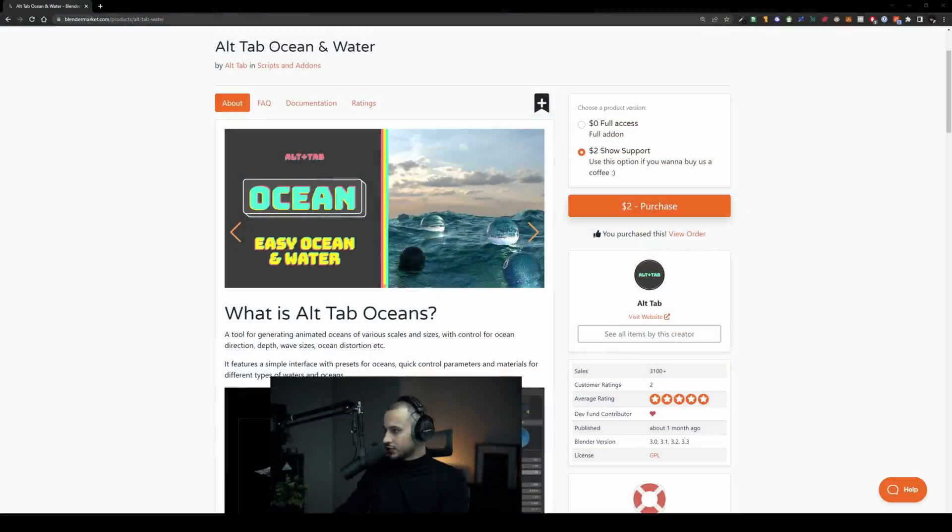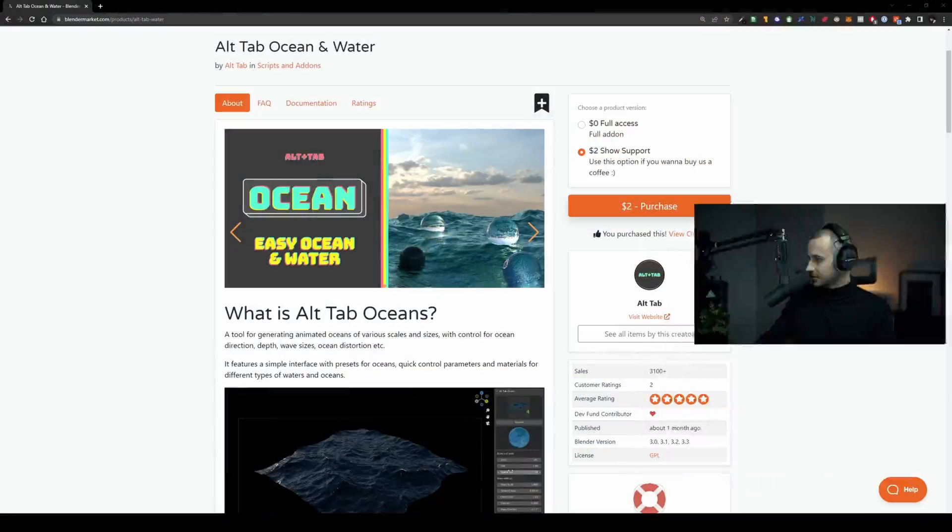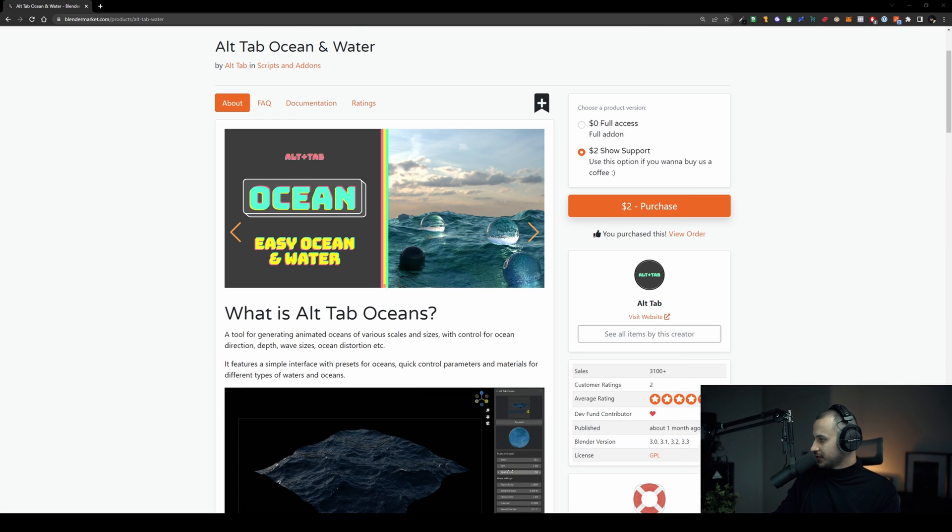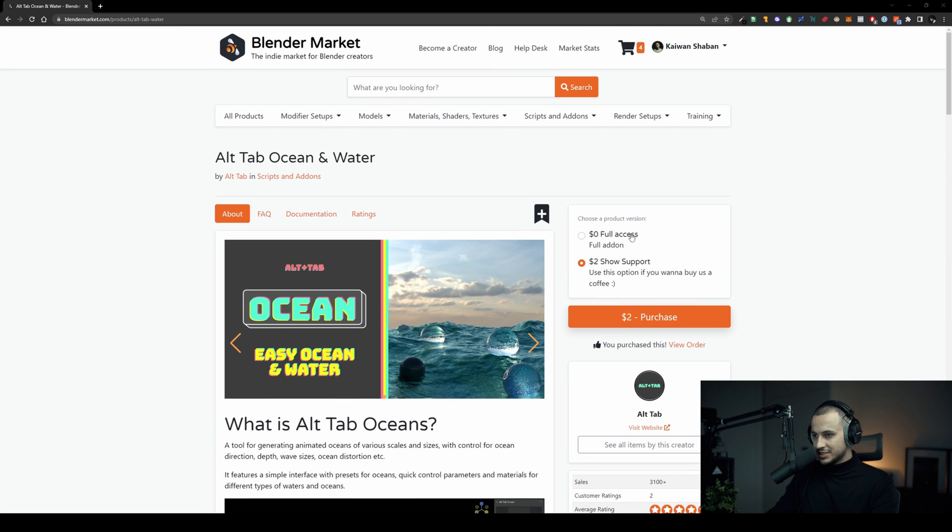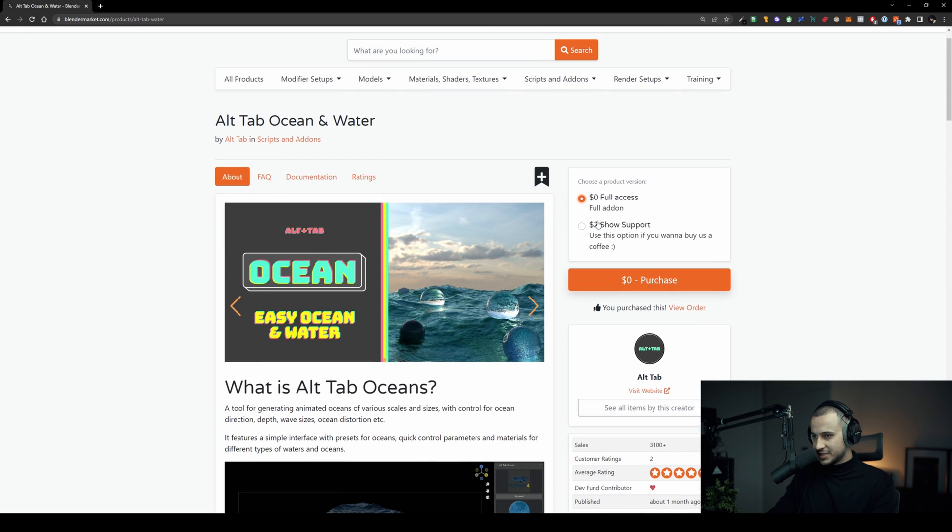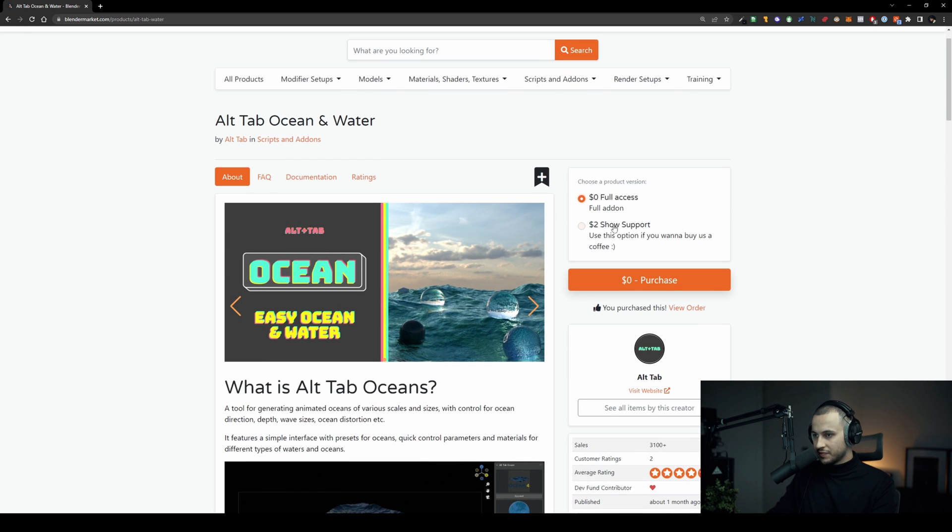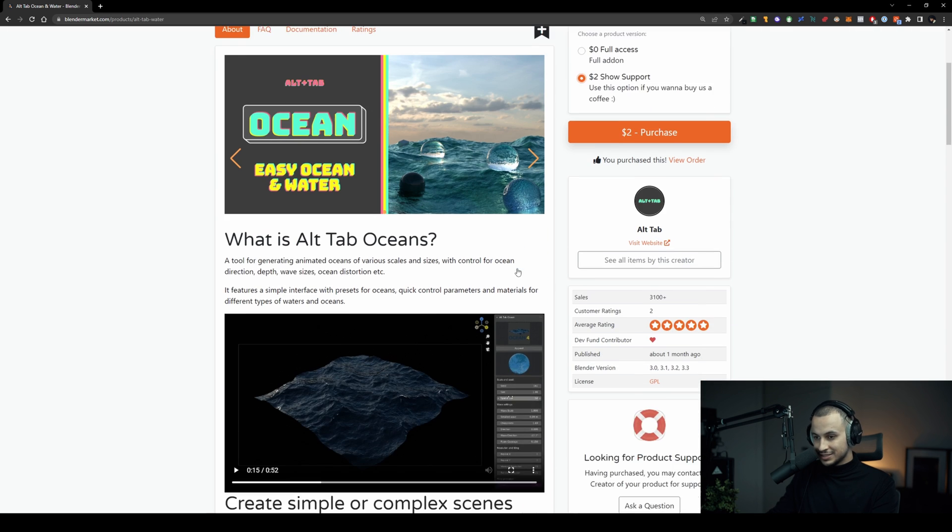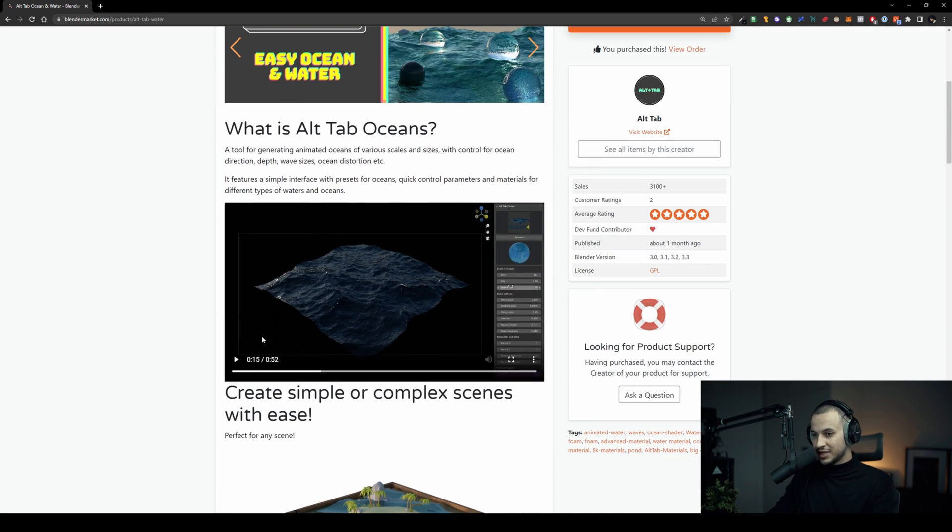Now let's go ahead and show you the add-on. As I said, full access you can get it for free but go ahead and support this guy. This add-on is actually incredible, it's simplified everything for you.